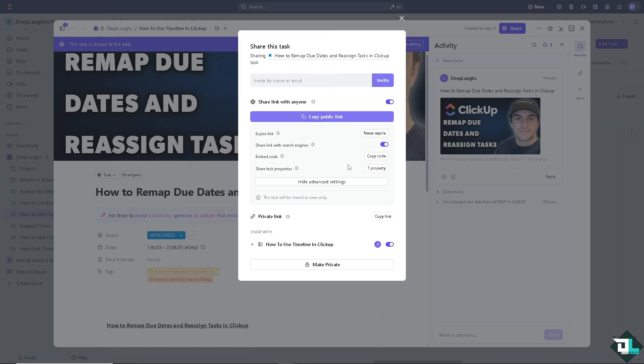But the thing is again, the guest cannot do anything on the workspaces but only can work on the task like this one. They have a limited role here on this specific project.